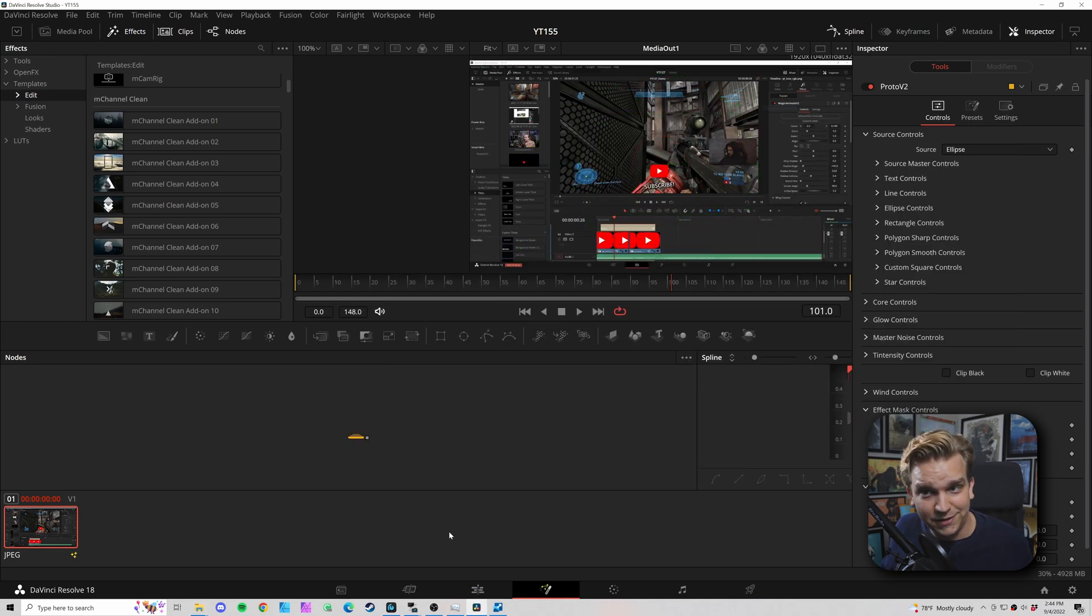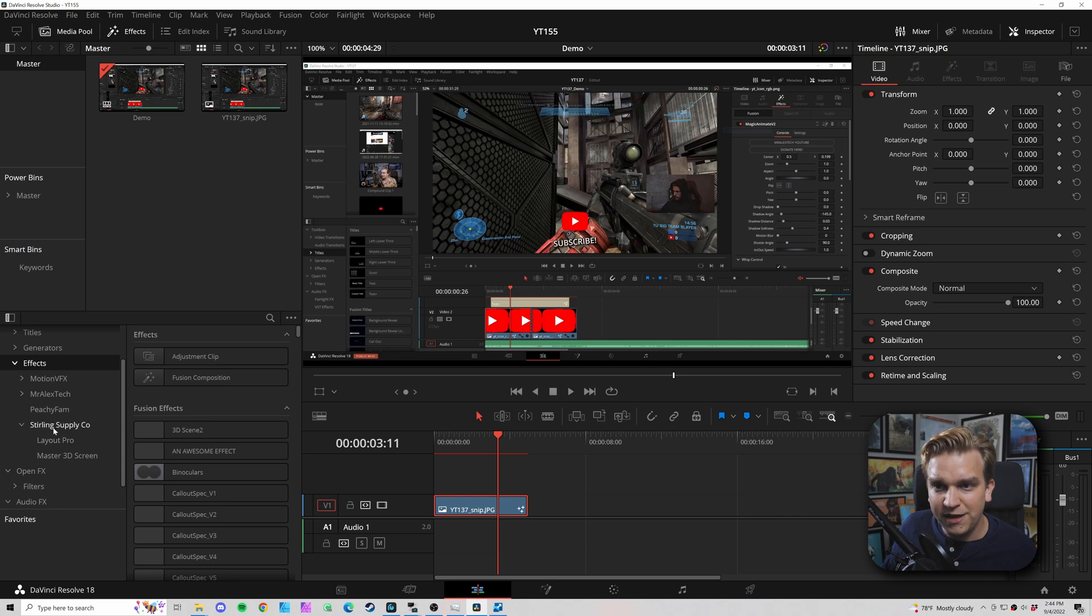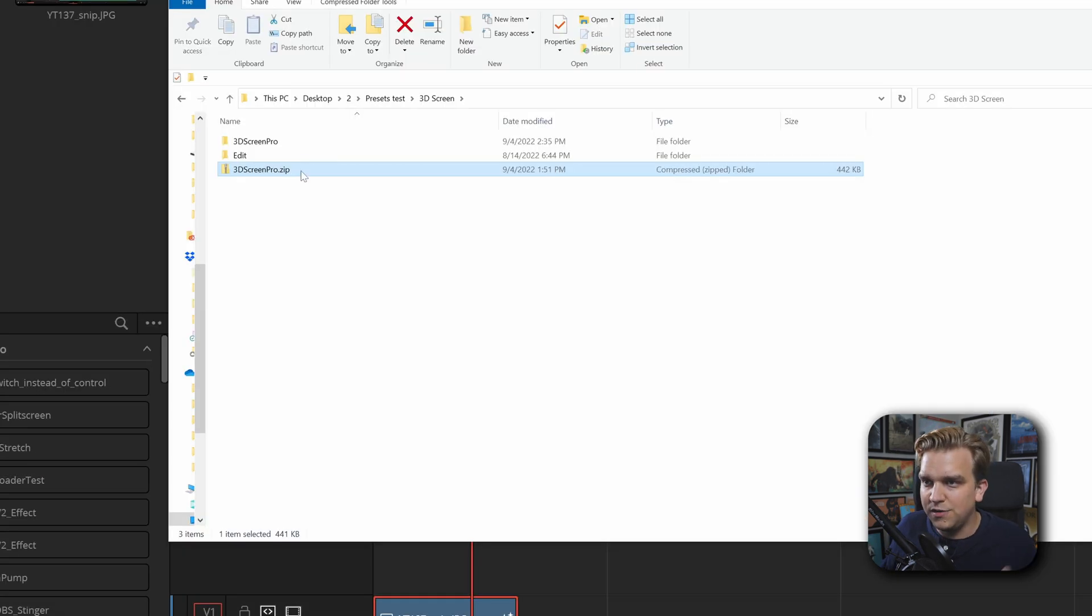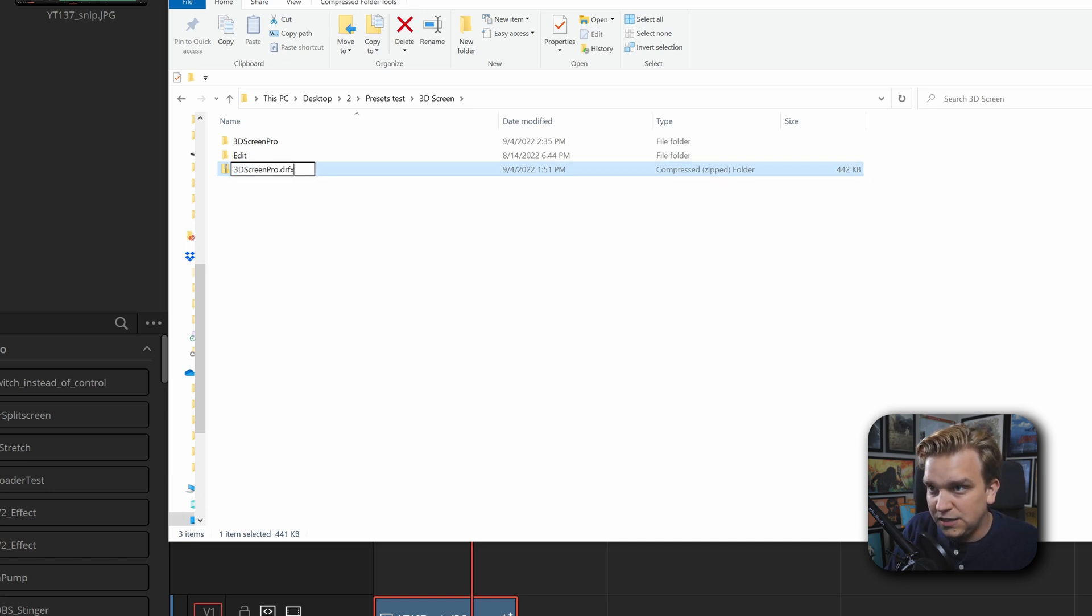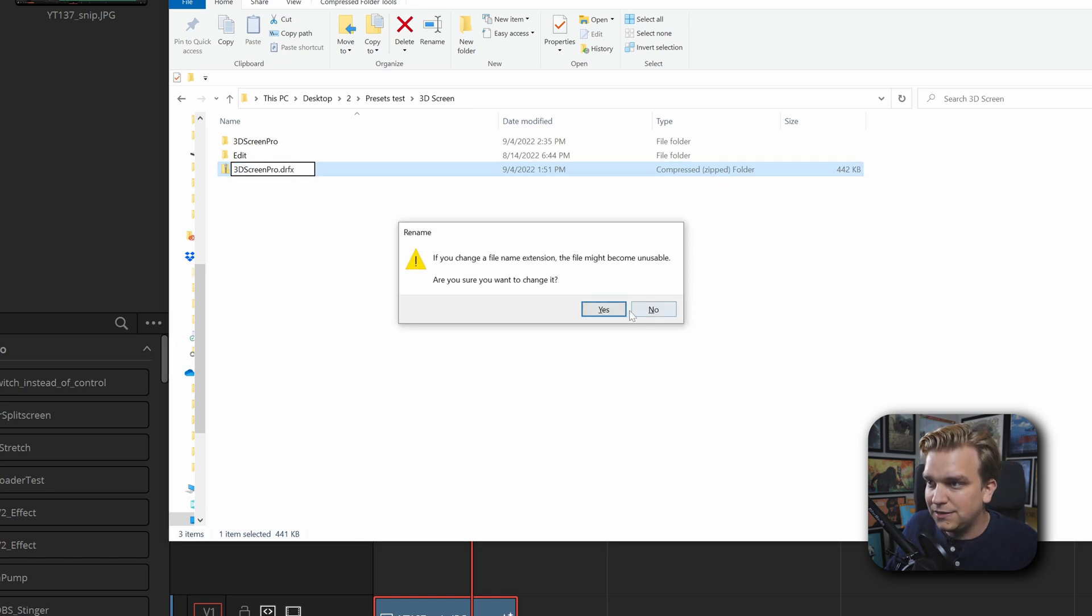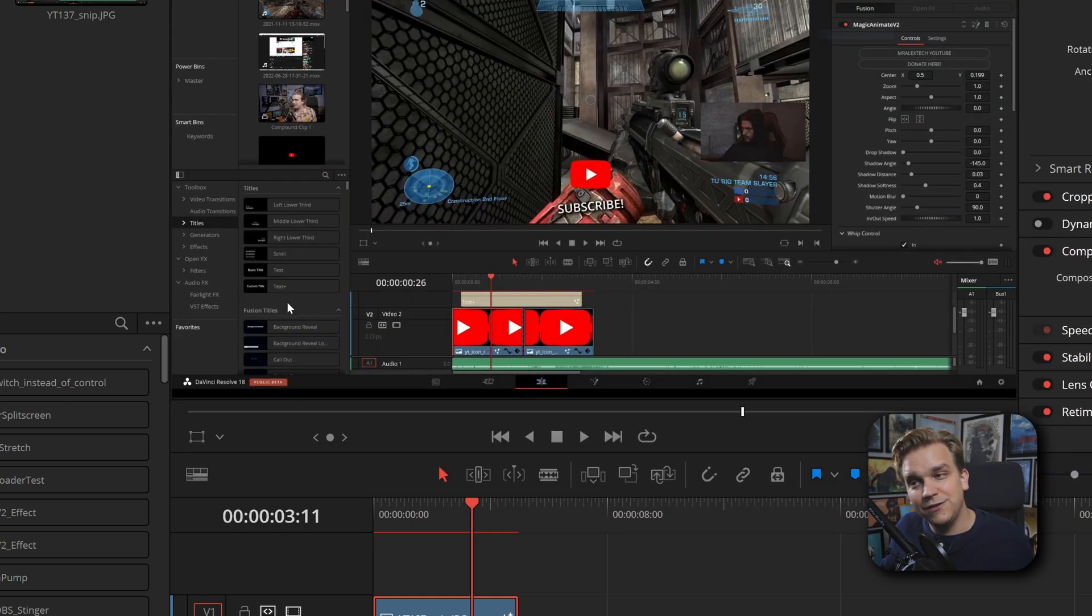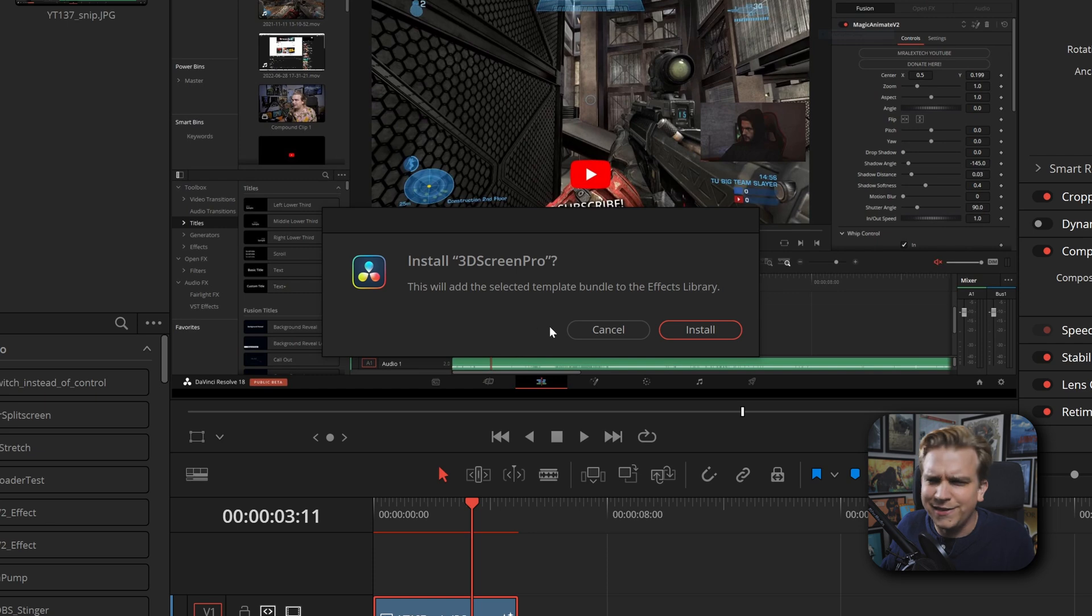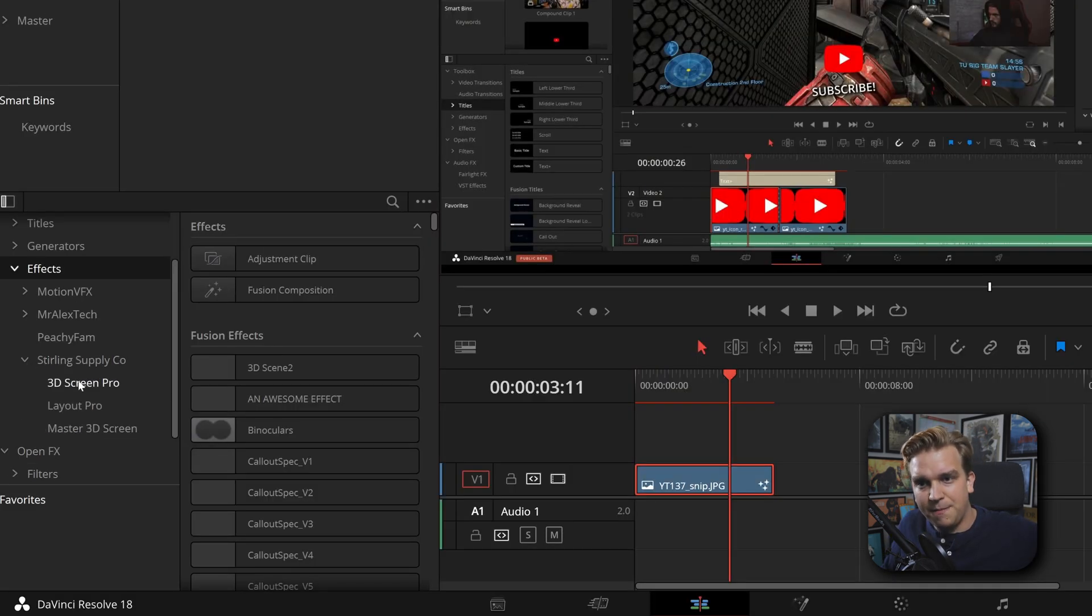Let's check. I can open up Sterling Supply Company - yeah, 3D Screen Pro is now gone. But hey, I could always hop back. In this instance, I would have to go back and change that zip to DRFX, double click that again, it'll ask me: do you want to install it again? Install that and we're back up and running. Open it back up, boom, 3D Screen Pro.